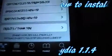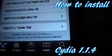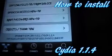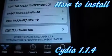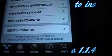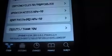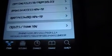In this video I'll be showing you how to change and update your Cydia from 1.1.3 to 1.1.4, the newest Cydia update, with no problems, using iFile.